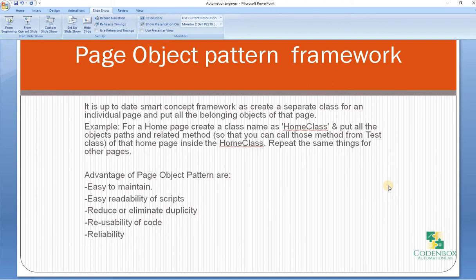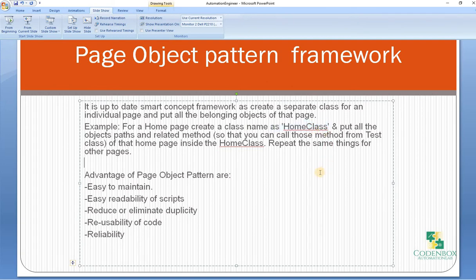Next is the page object pattern framework. It is an up-to-date, smart concept framework. You create a separate class for an individual page and put all the belonging objects of that page in it. For example, for a home page, create a class named something like 'HomeClass' and put all the object paths and related methods there, so that you can call those methods from the test class. Repeat the same for all other pages.